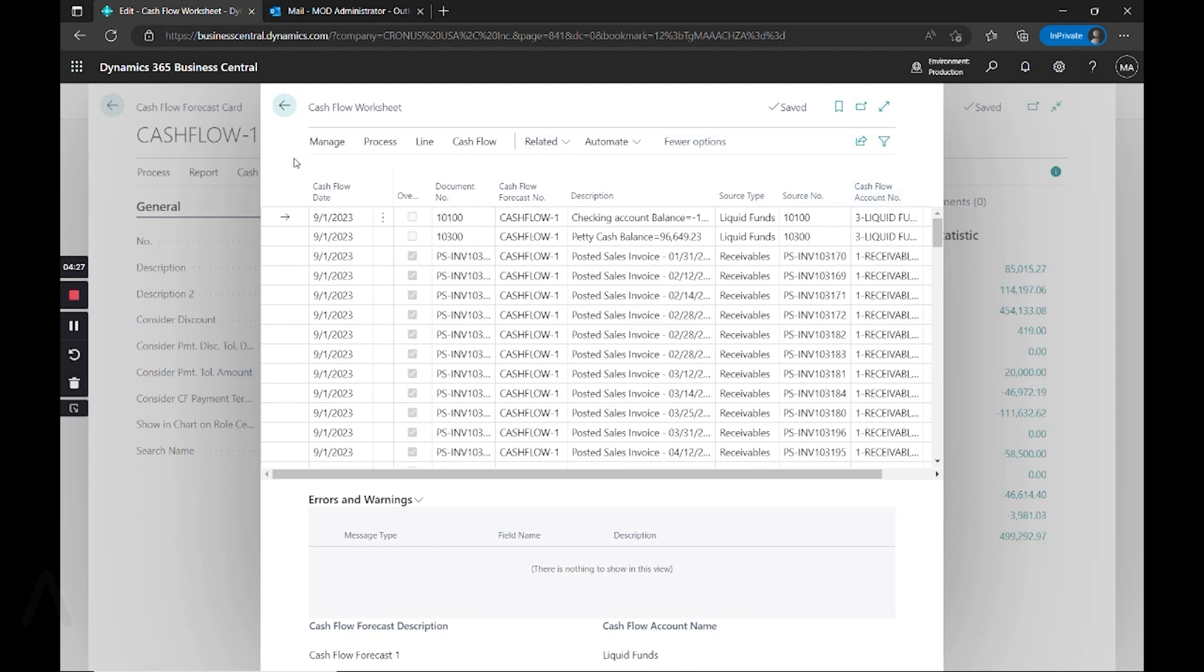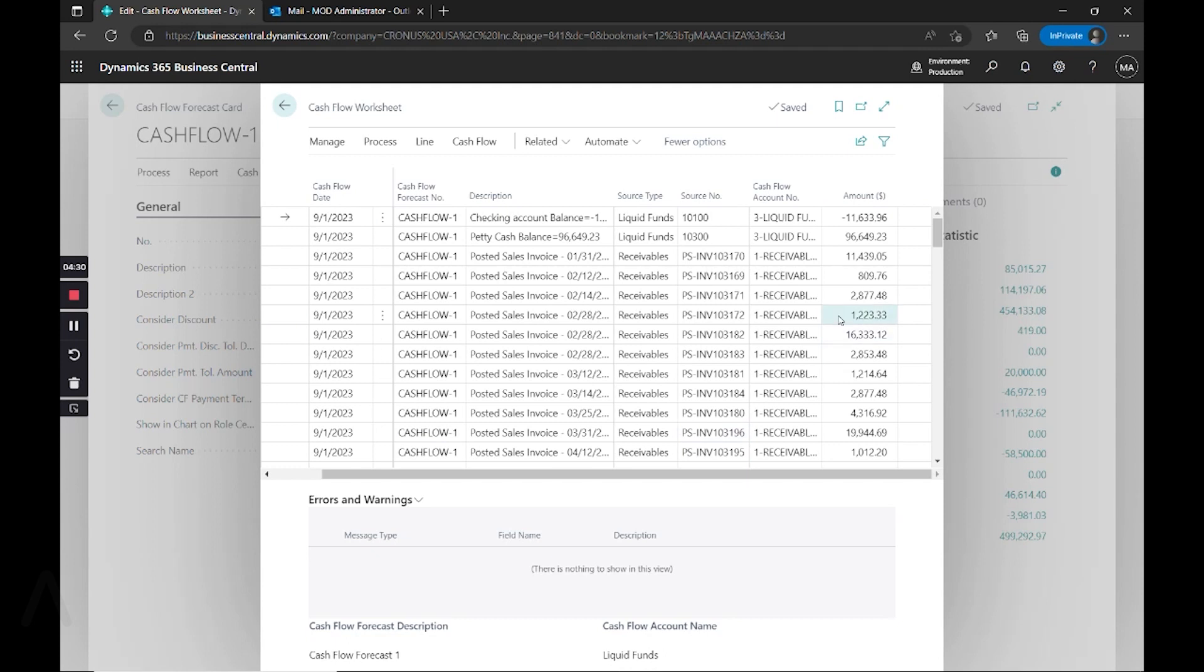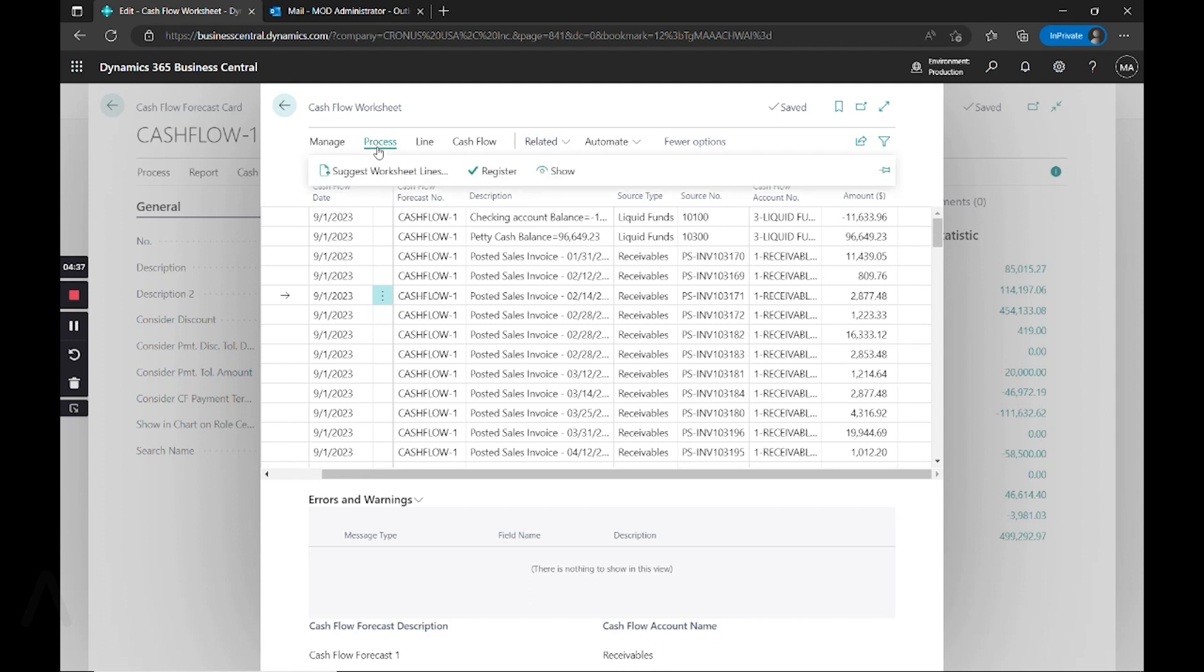And when we're satisfied with these, if we would like to make any adjustments, you can do those here. And when we're satisfied with that, we go to process and register.